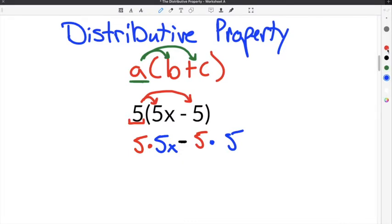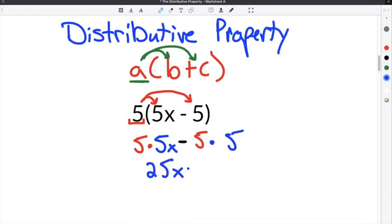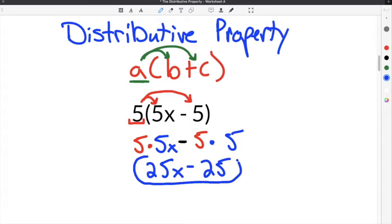Now you follow order of operations, which is to multiply before you subtract. So we're going to multiply 5 times 5x and get 25x. Keep the sign in the middle the same, which is minus, and then 5 times 5, which is 25. So 25x and 25 are not like terms, so you do not combine them. Our final solution is 25x minus 25.